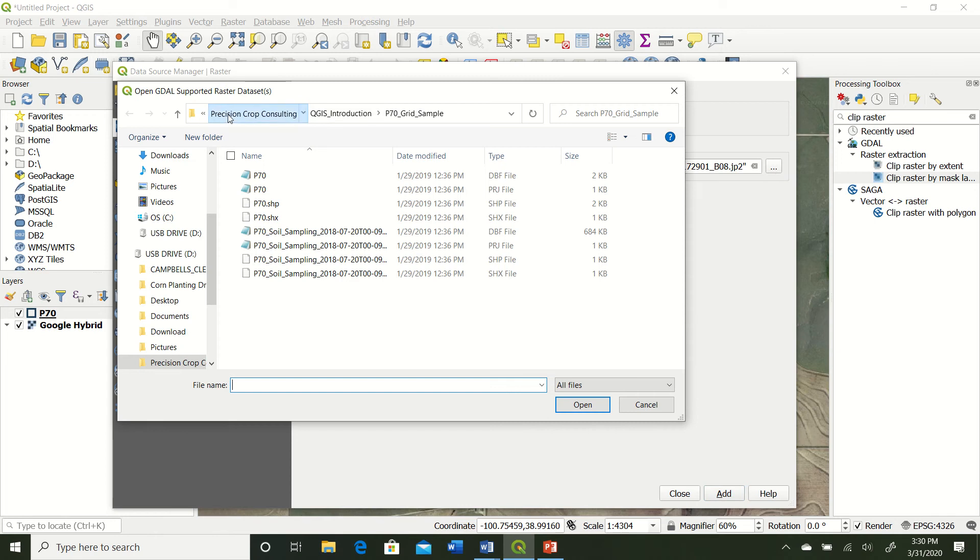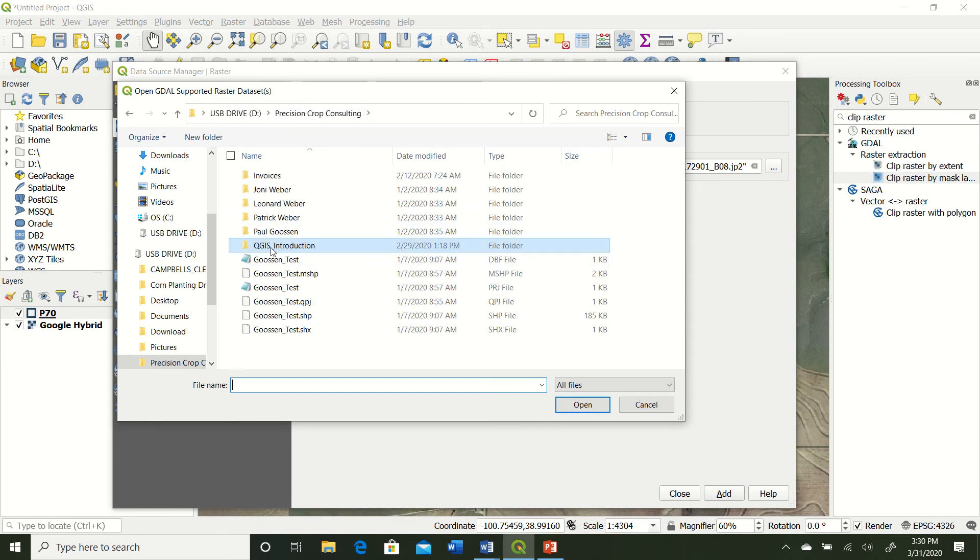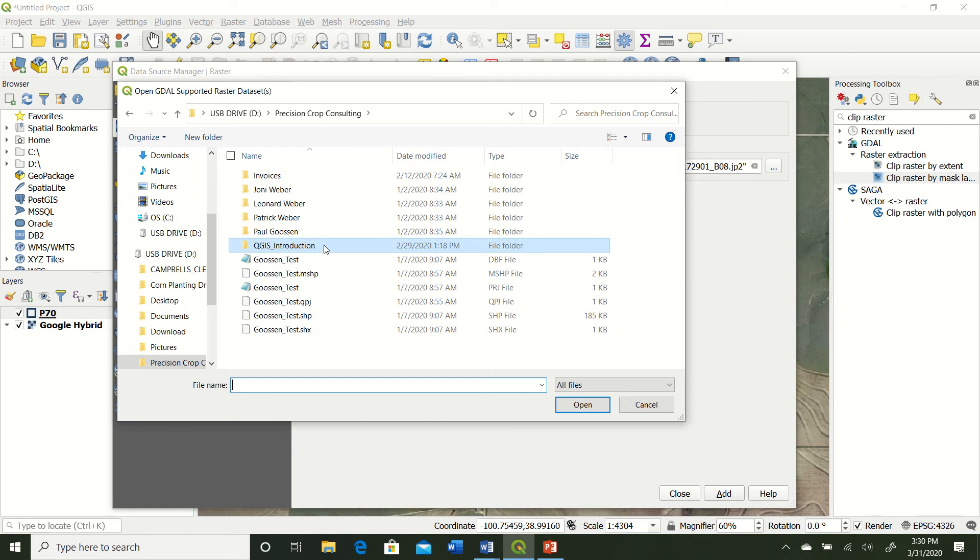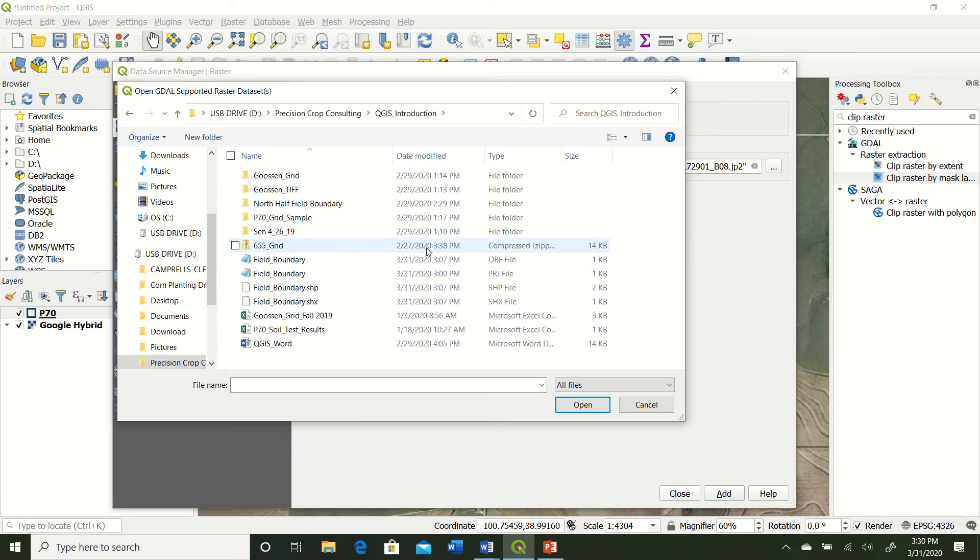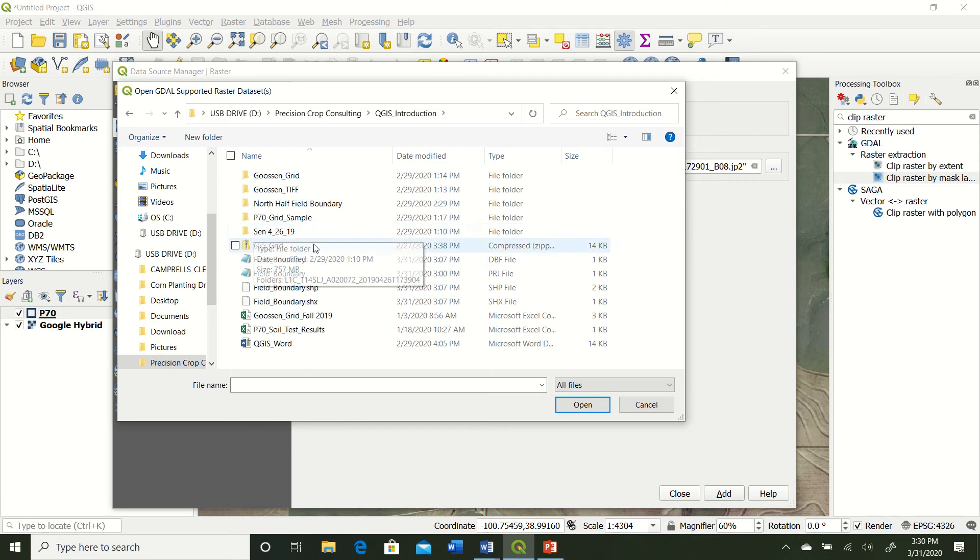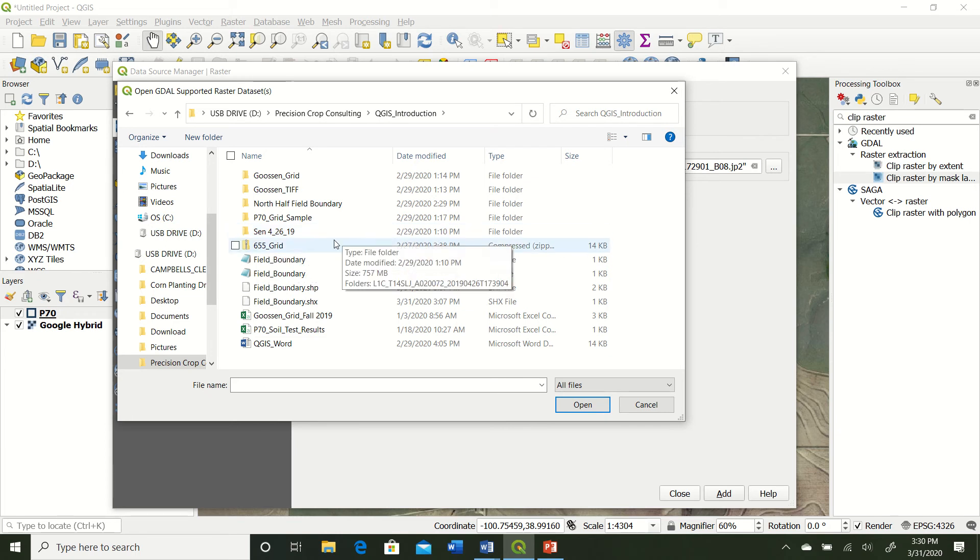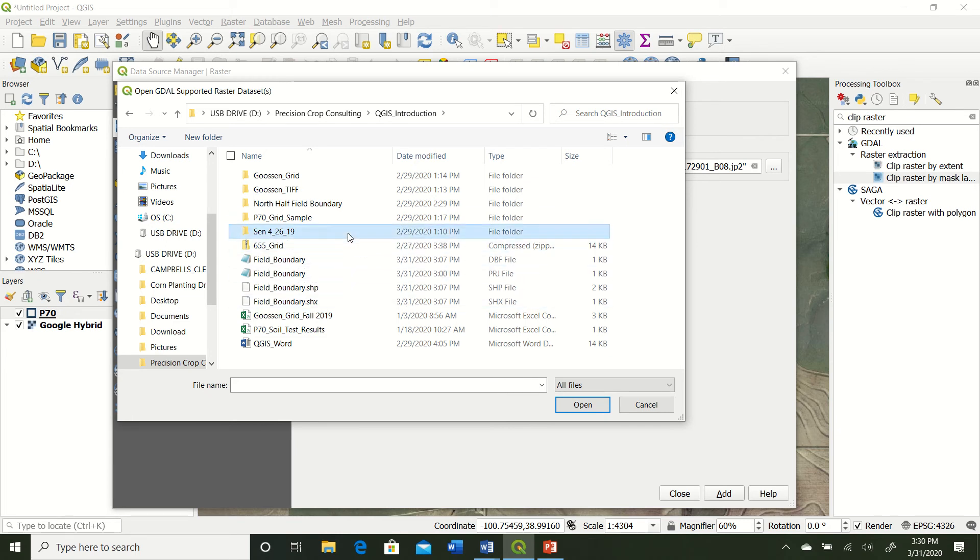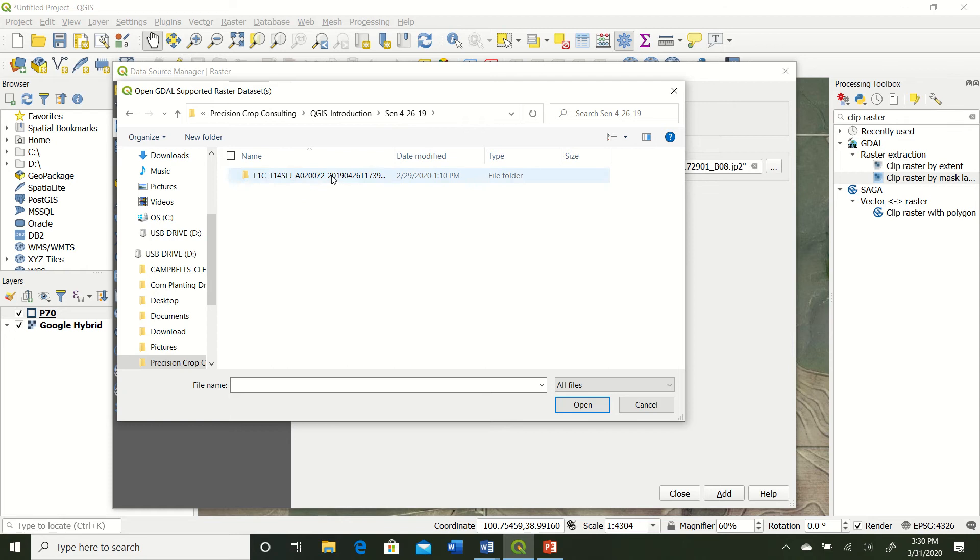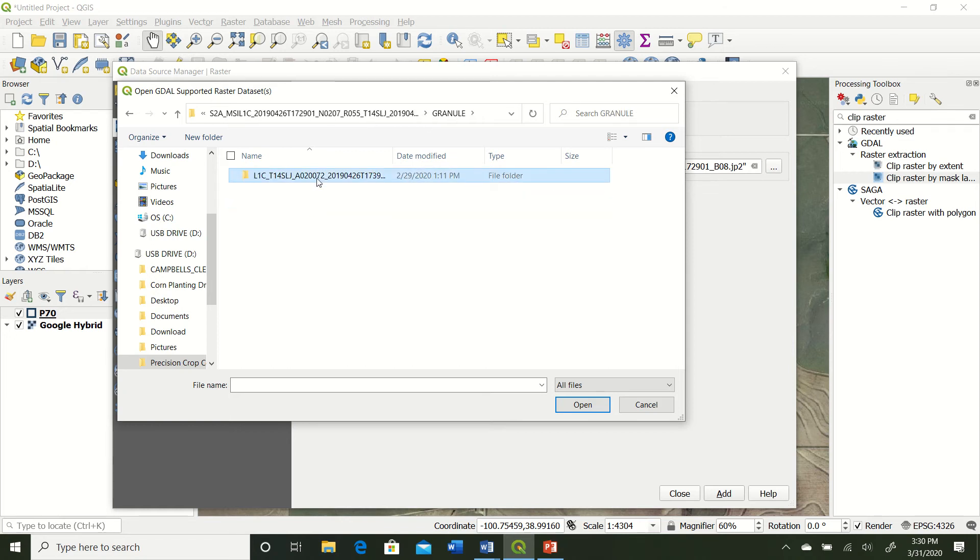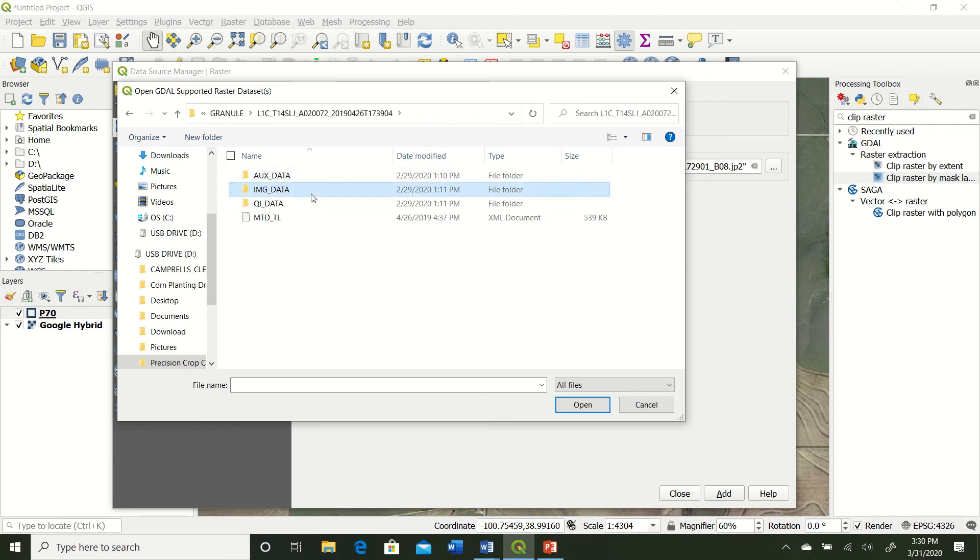So if we go back here, I've got the satellite images in the QGIS introduction file. So you see right here we've got Sentinel, looks like April 26th of 19. So I've renamed that just to keep it simple. So we go ahead and open that up and click through the files to get to our images.